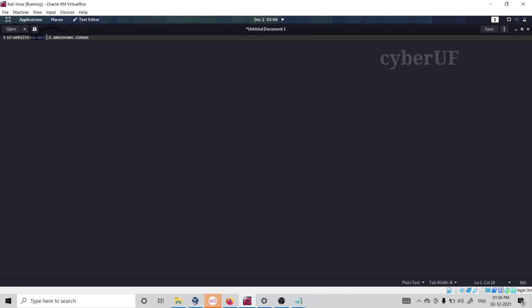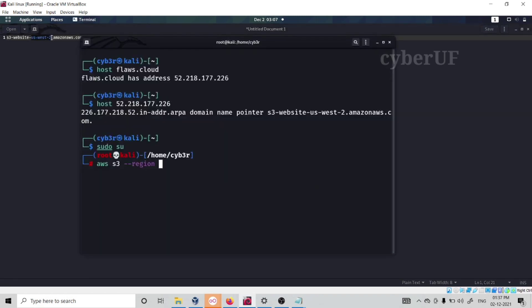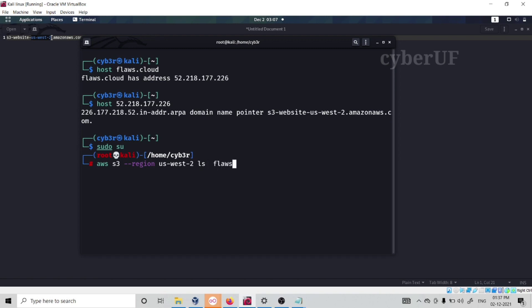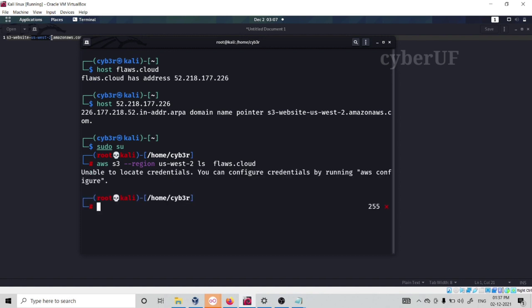Now I will try to listing the bucket. So AWS S3, then we have to use region. The region is US-2, right? This is our region that we need to supply. Then we will use ls command to list all the directories. As a Linux user we know if we use ls to list our directories, so here we are also going to utilize ls command. Then we have to supply our domain, that is flows.cloud, then enter.